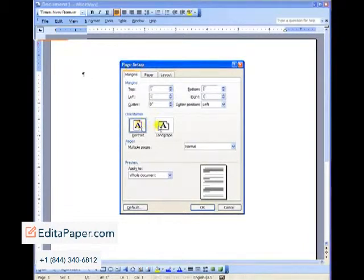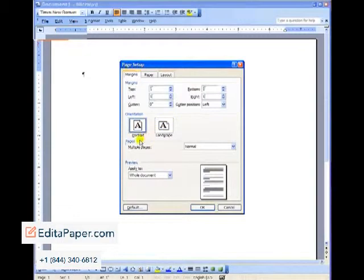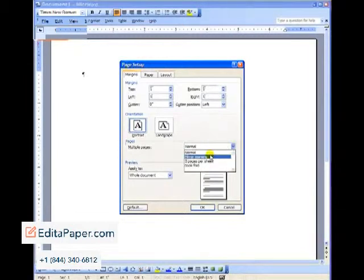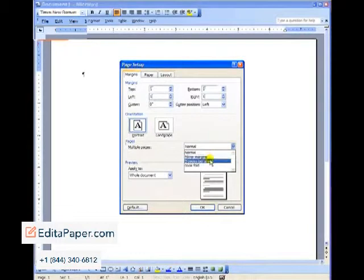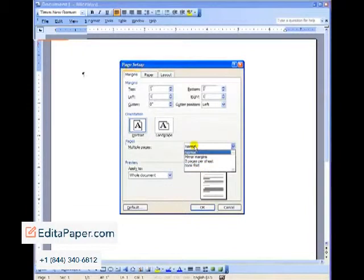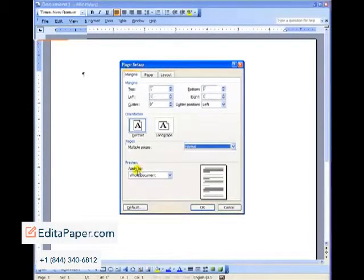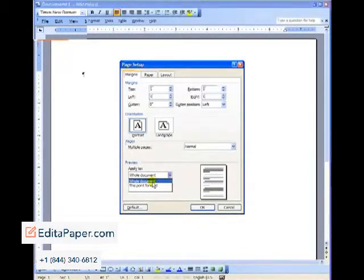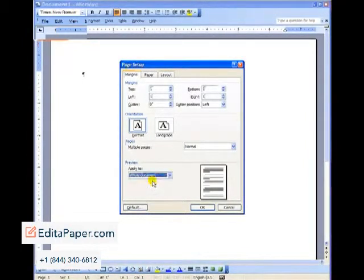Page orientation is vertical or portrait as opposed to landscape. You are going to be typing more than one page, so make sure the multiple pages setting is on normal. Mirror margins are for magazines, two pages per sheet if you're saving paper, and book fold if you want to leave room on the inside for binding, but this is normal. Very important: be sure to apply these settings to the entire document. APA wants you to have all of your document formatted with the same settings.